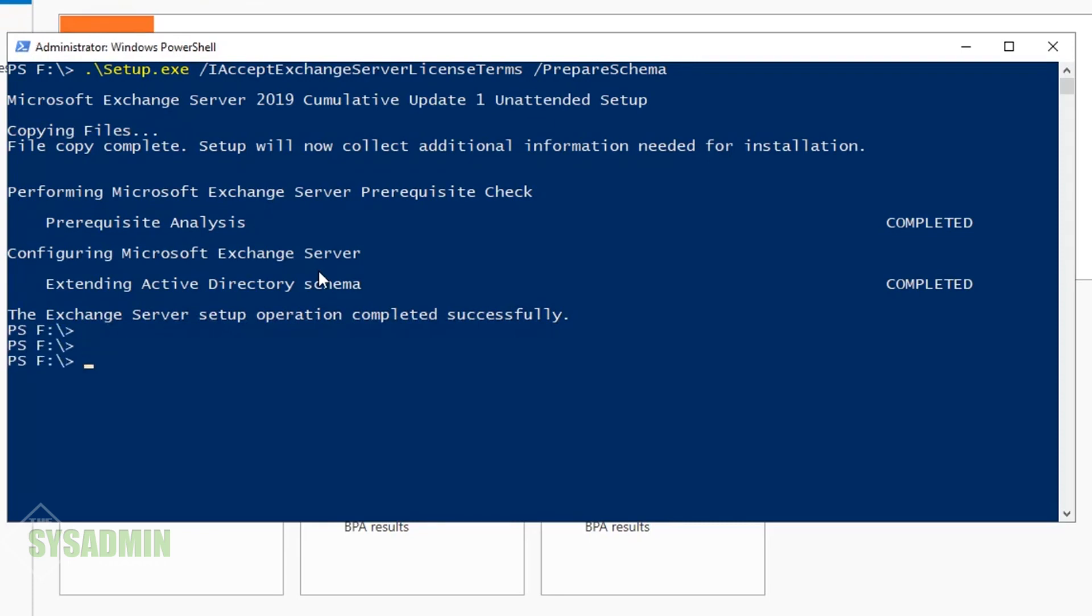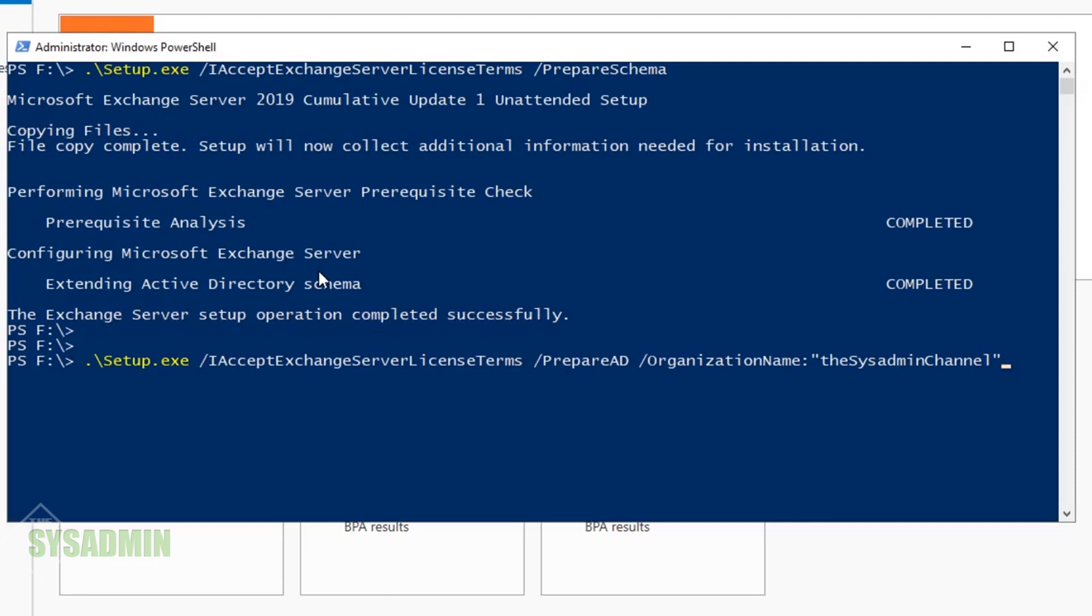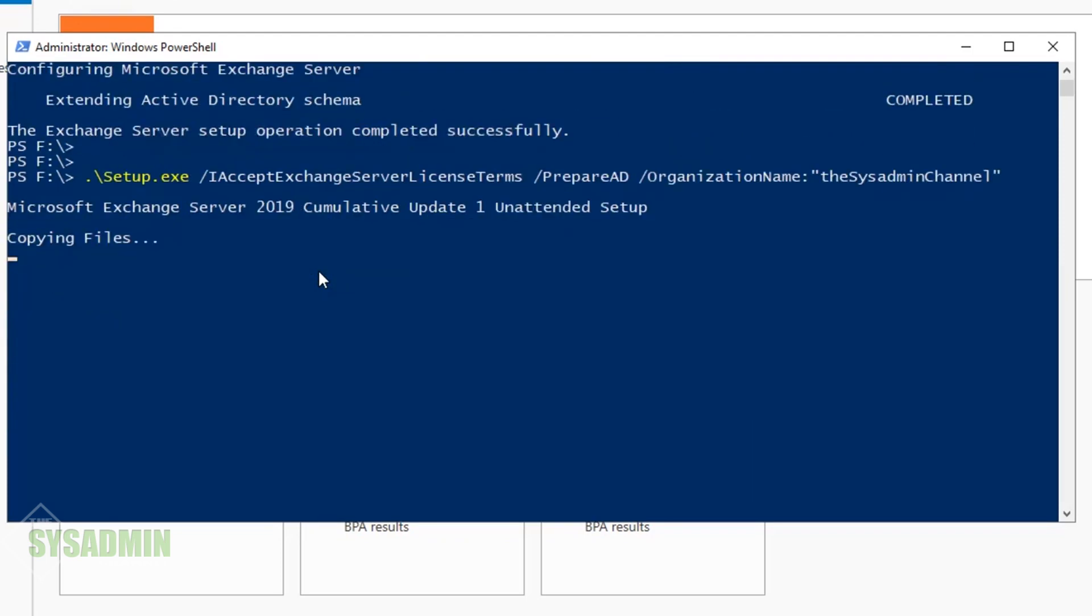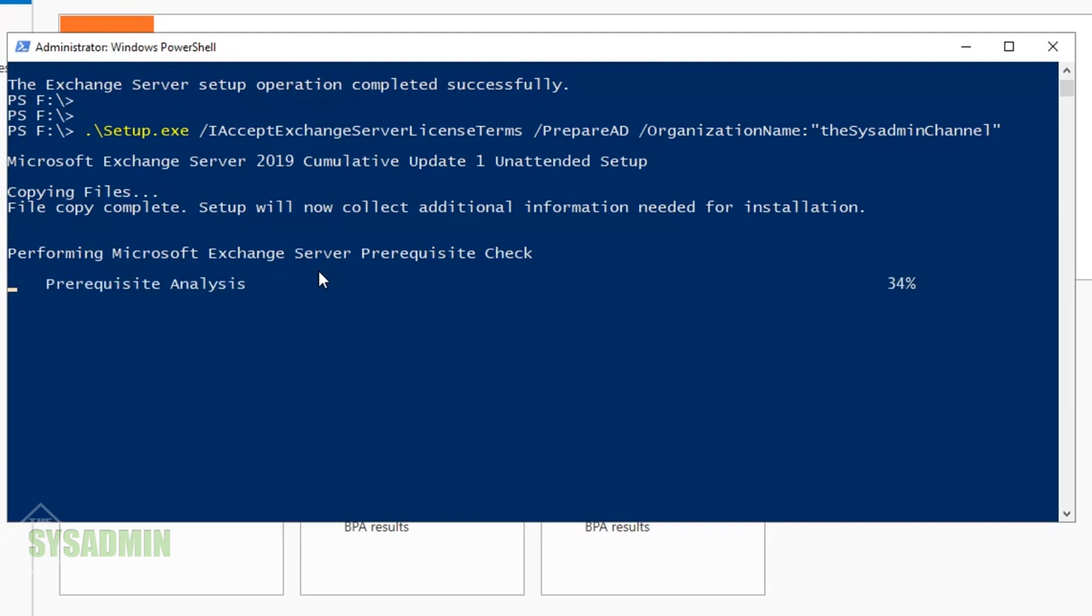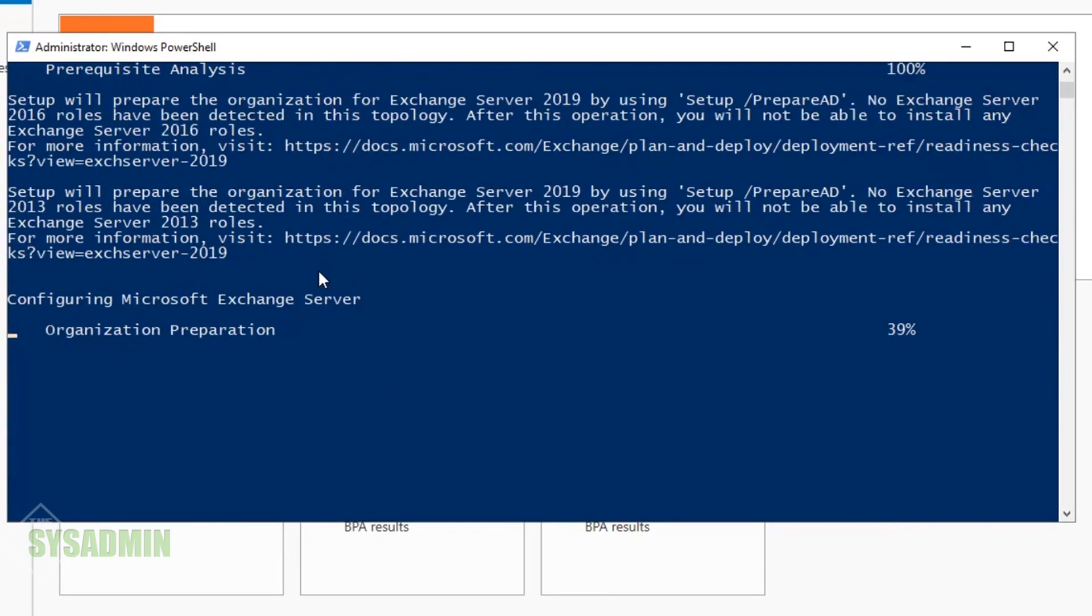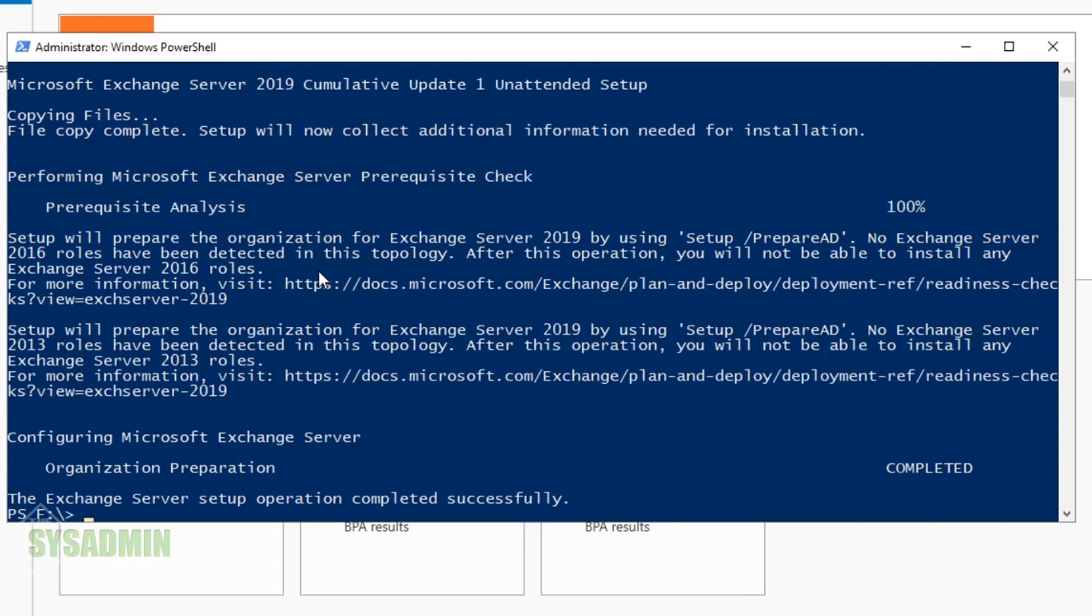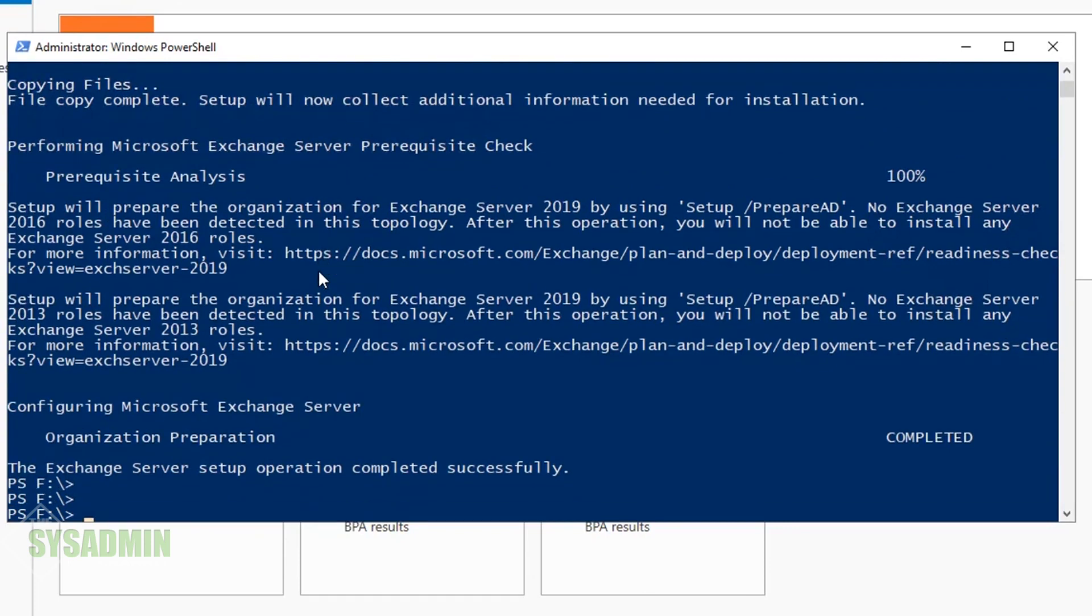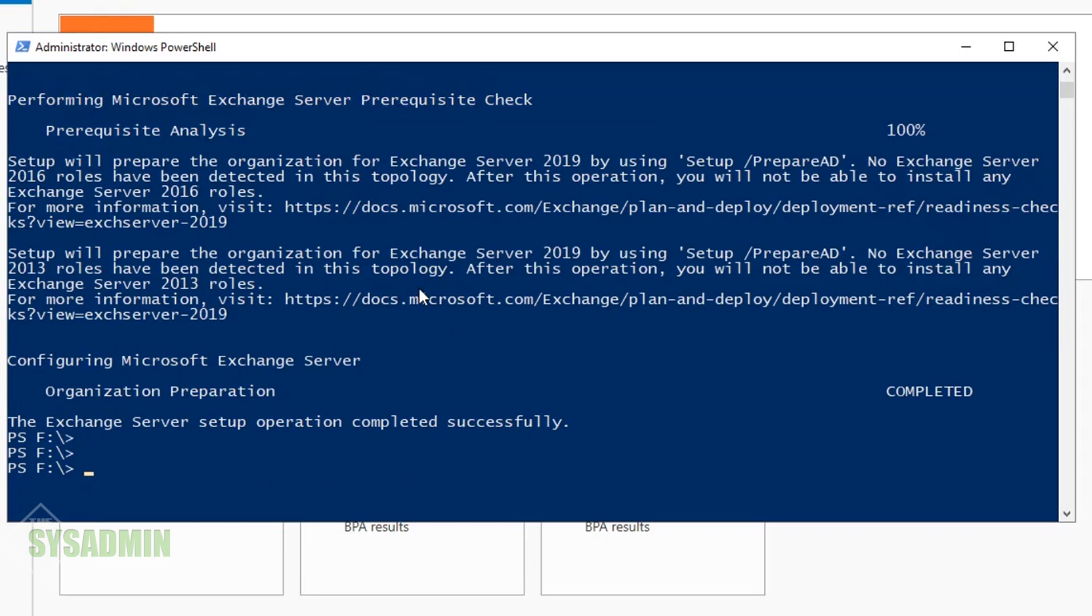We can see that the command completed successfully, which is always good. Next, we'll prepare Active Directory by running setup.exe with the PrepareAD flag, as well as setting the organization name to The Sysadmin Channel, which is our demo lab. The setup has begun—it's copying files again, doing another prerequisite analysis, and configuring and preparing Active Directory for Exchange 2019. The organization preparation has completed.